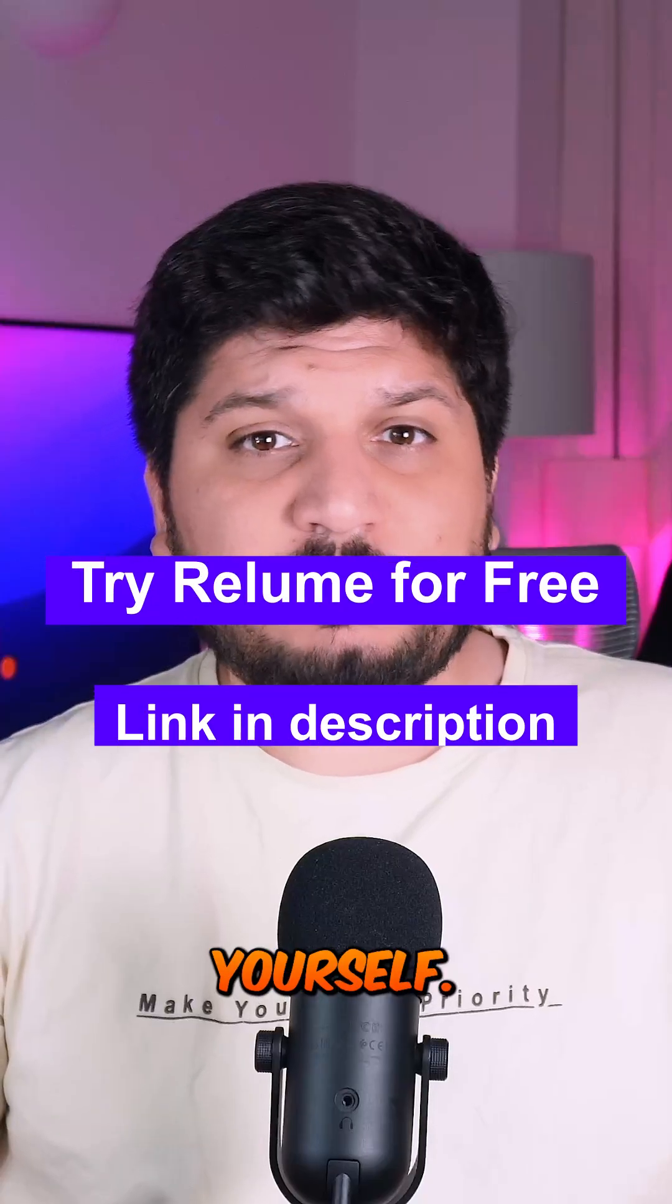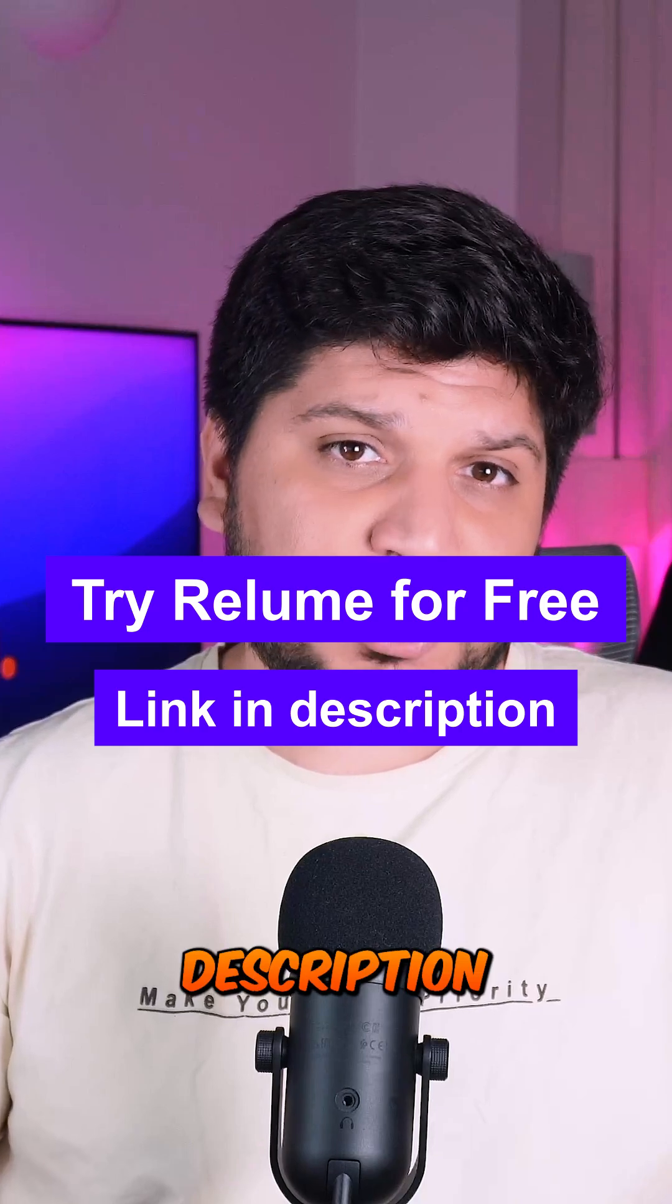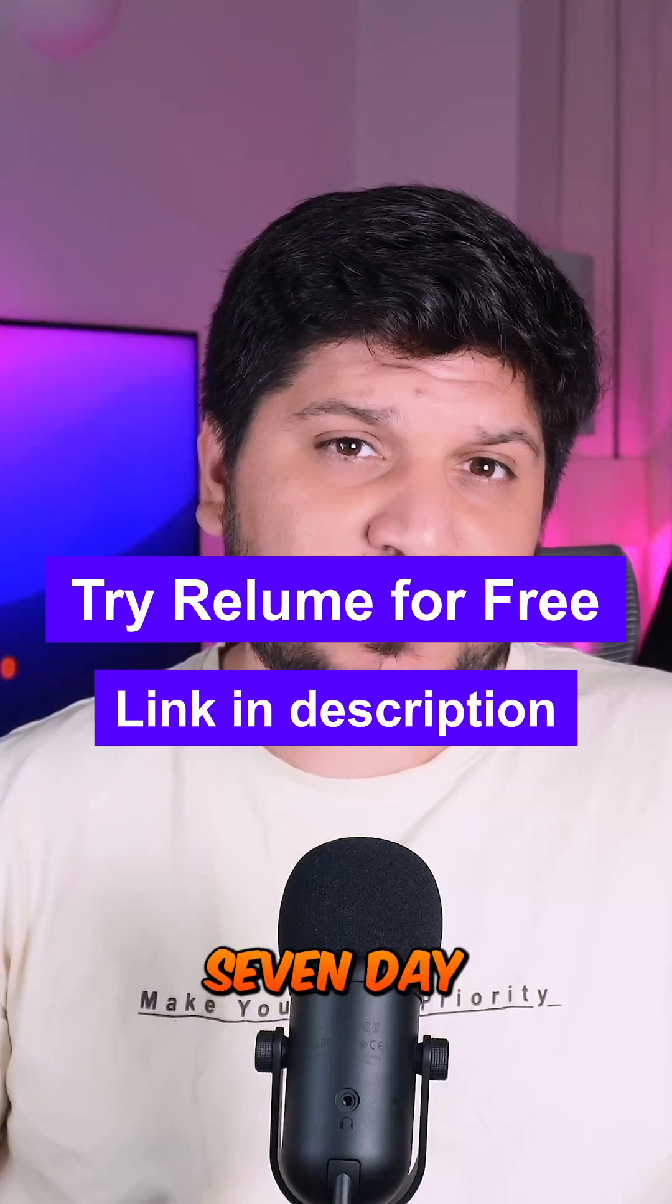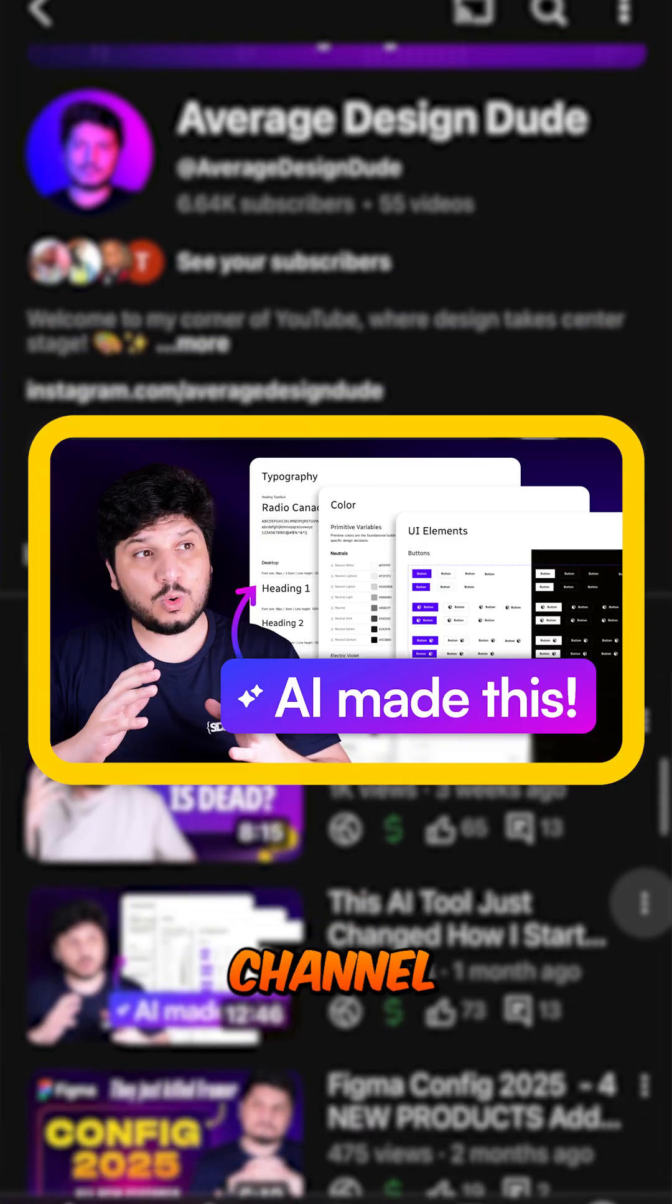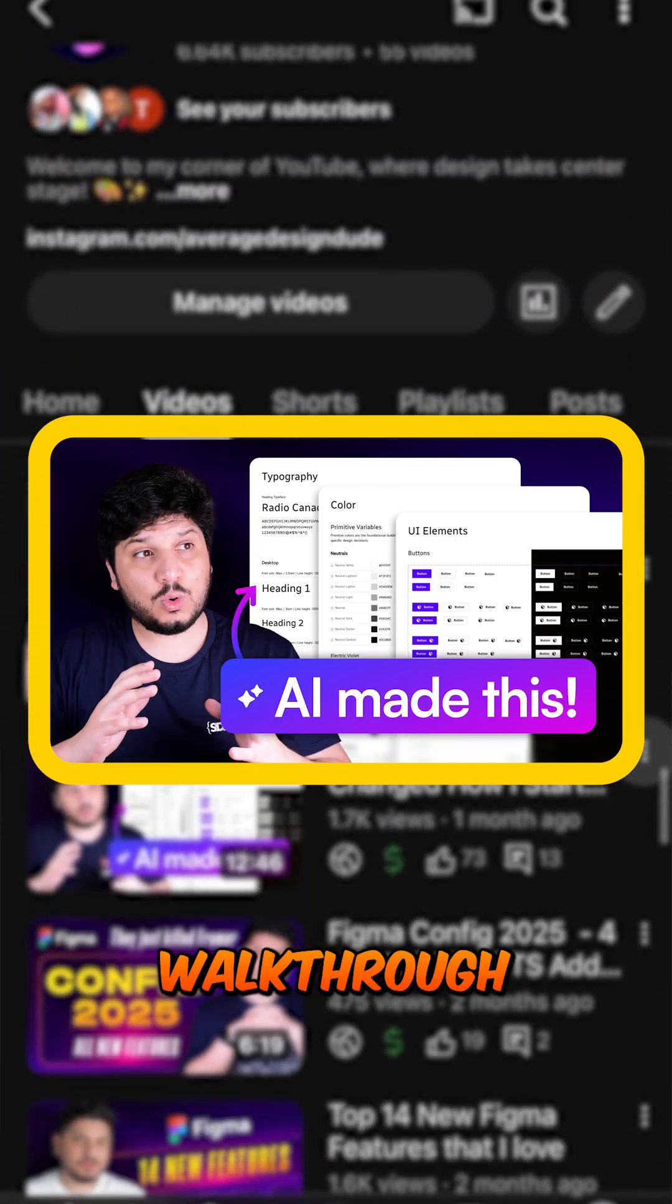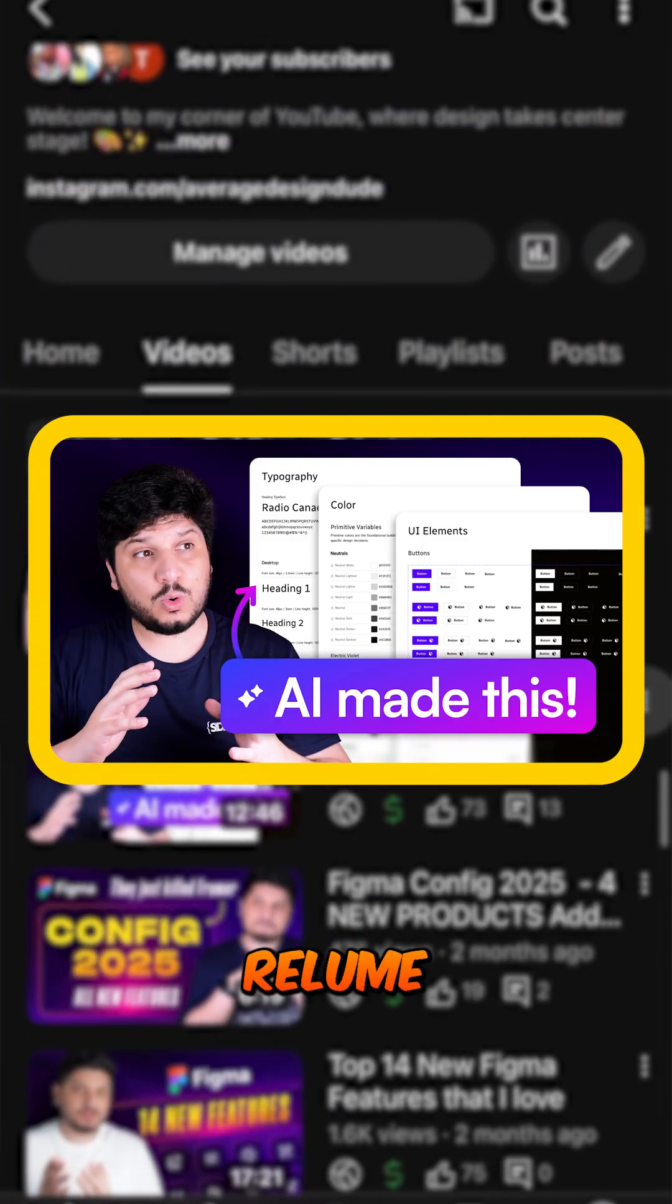Check out Relume for yourself. Link is in the description for a 7-day free trial. Also check out my YouTube channel for a full walkthrough of Relume.